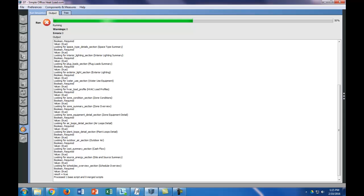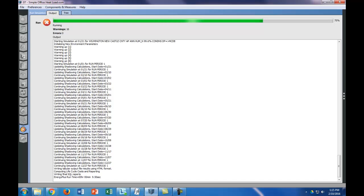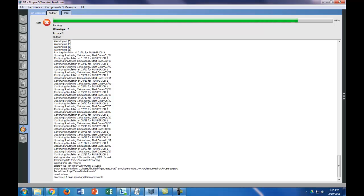So again, we let the model run, and it runs rather quickly for the smaller buildings, and hopefully it won't give us any warnings.